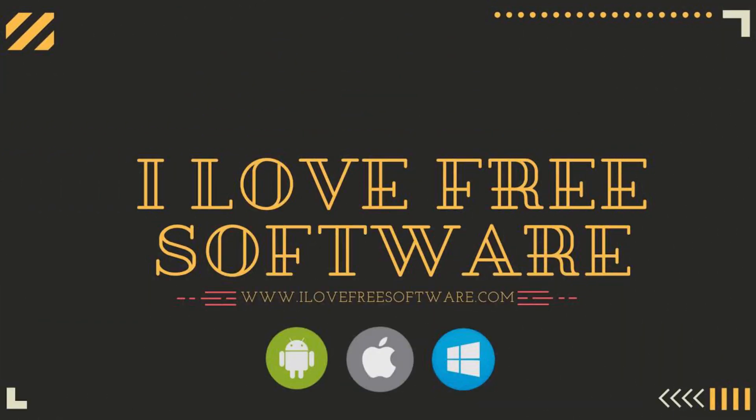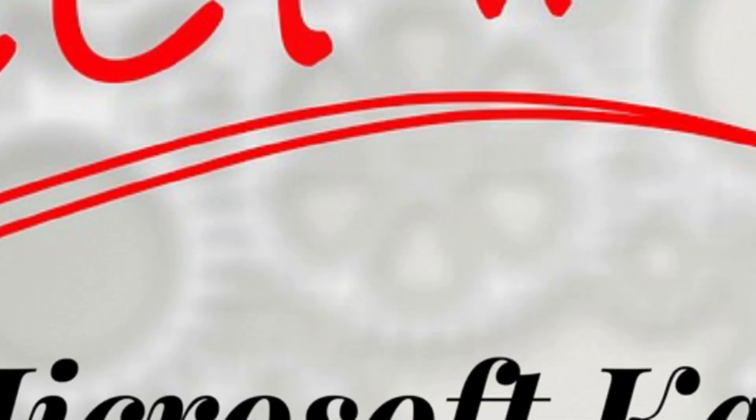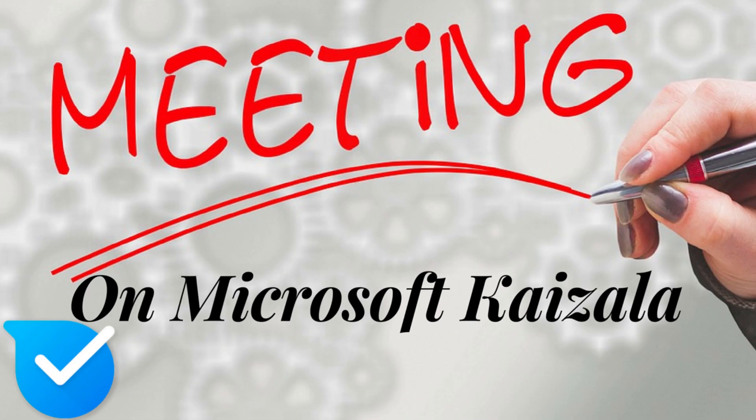Hello everyone, this is Rishi from alertfritzsoftware.com and in this video I'm going to show you how to create meetings on Microsoft Kaizala.